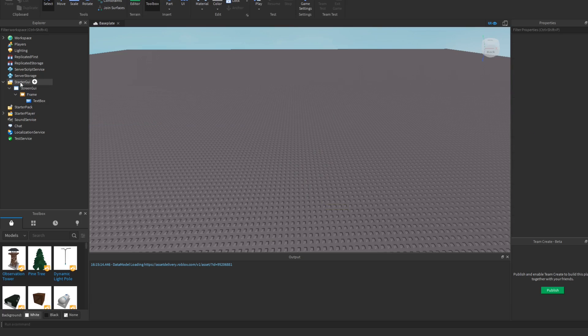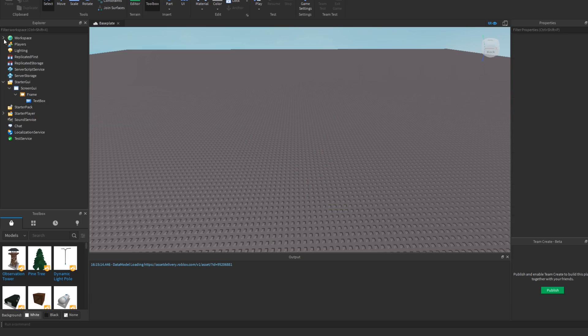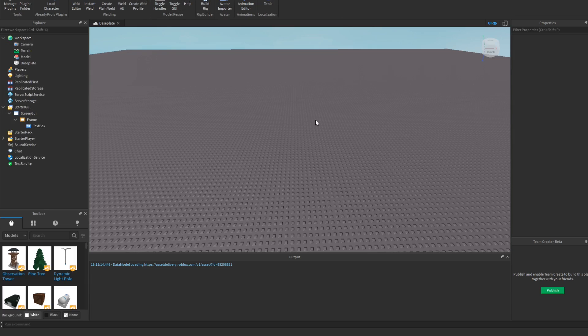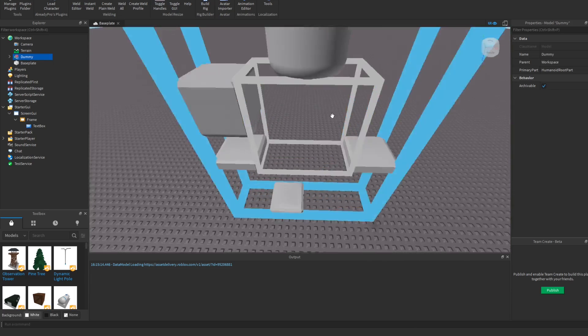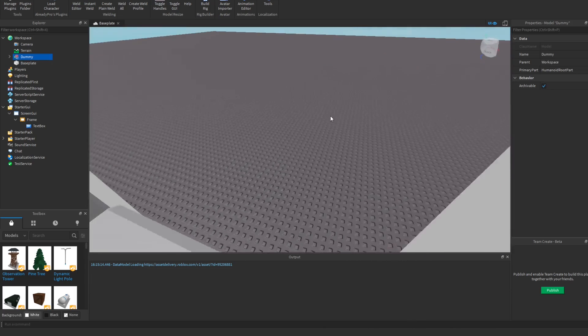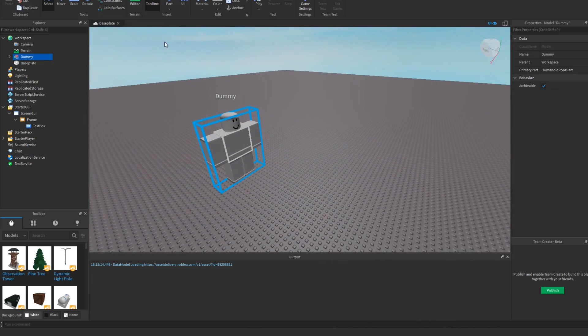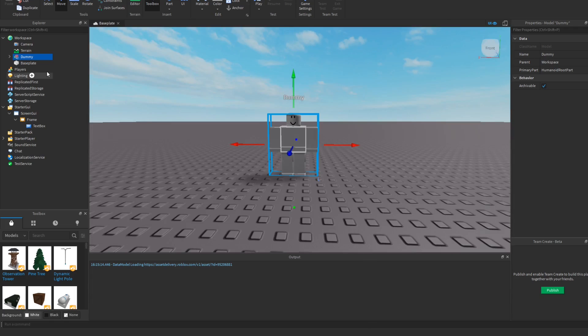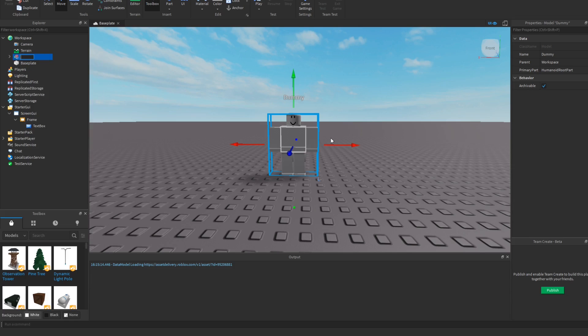So then next what you want to do is you want to get your little friend in here so you can have them actually host the NPC shop. All right, and name him like whatever you want. Bruh, we're just gonna name him Bruh.